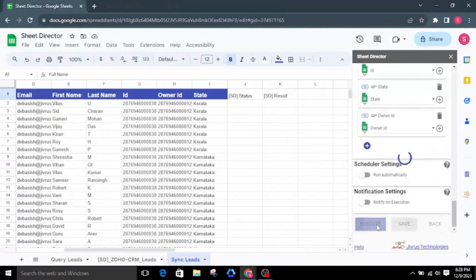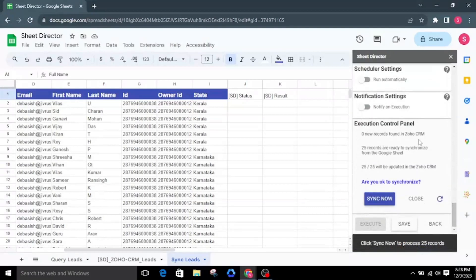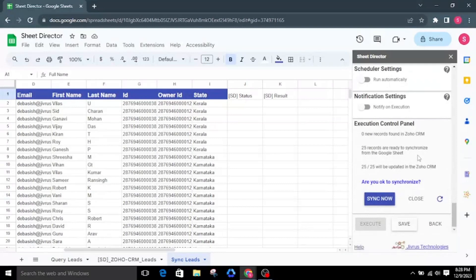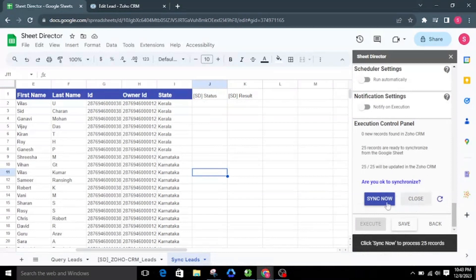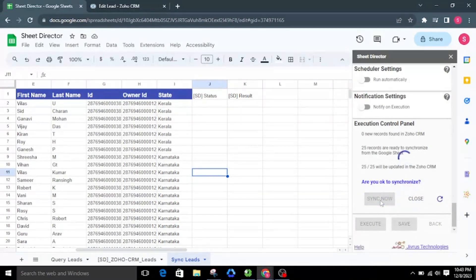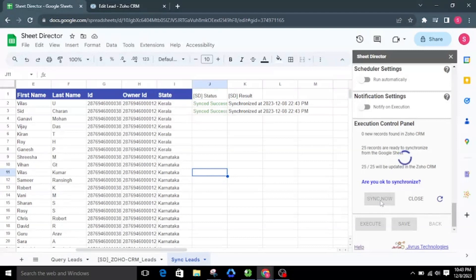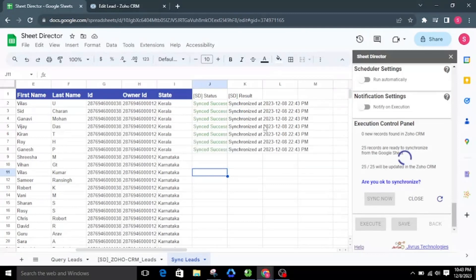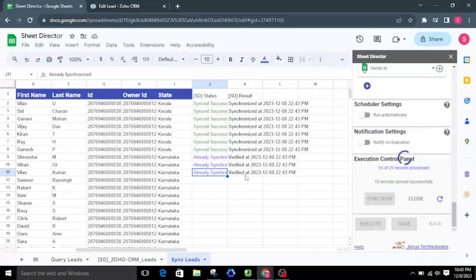Subsequently, I will click the Execute button. Upon successful execution, the execution control panel will reappear with synchronization details: the number of new records found in Zoho CRM, the total records ready to synchronize from Google Sheets, and how many records will be updated in Zoho CRM. I will be asked: are you okay to synchronize? I will opt for Sync Now. Throughout the execution, each record will be updated individually within Zoho CRM. The status column in Google Sheets will depict the status — newly updated data will be marked as synced successfully, while pre-existing data will be indicated as already synchronized. We can also see the updated lead in Zoho CRM.